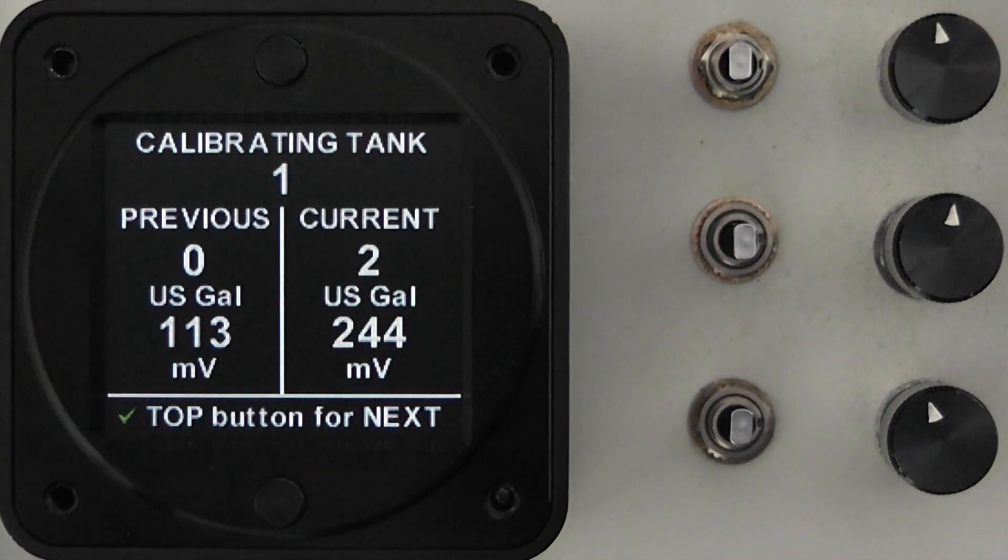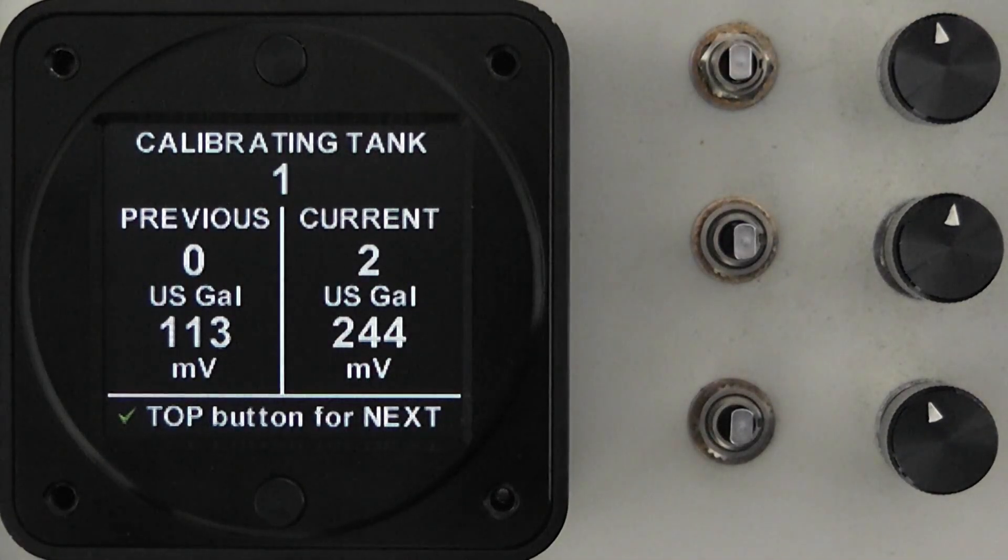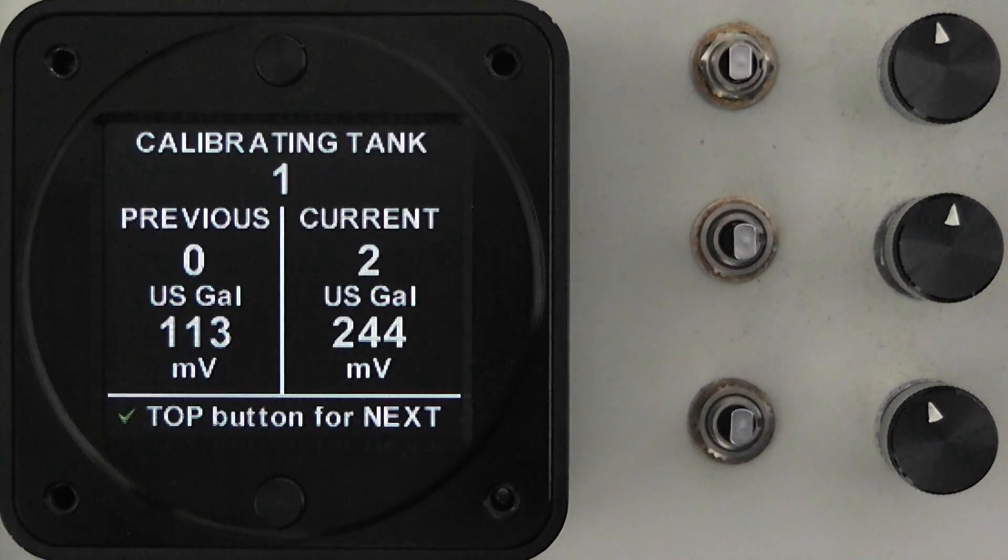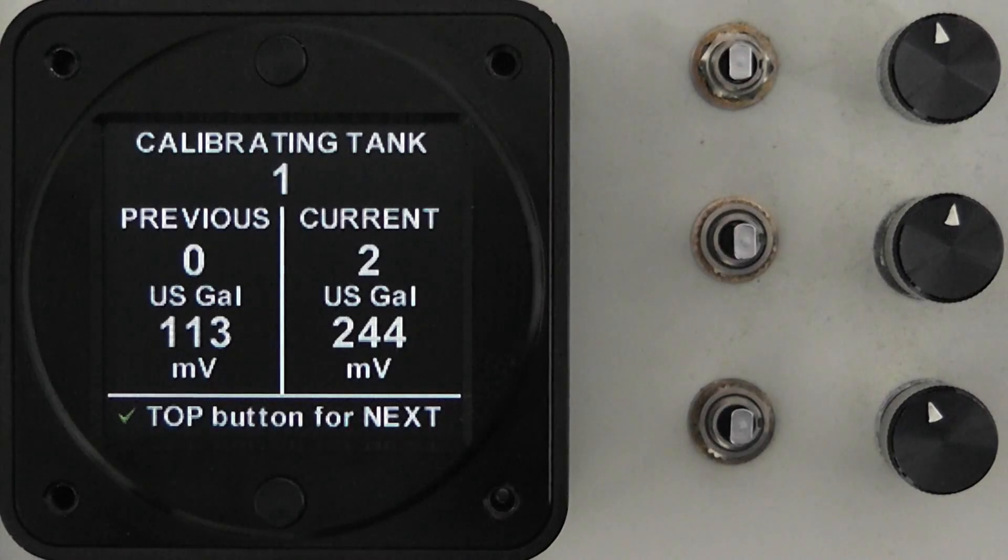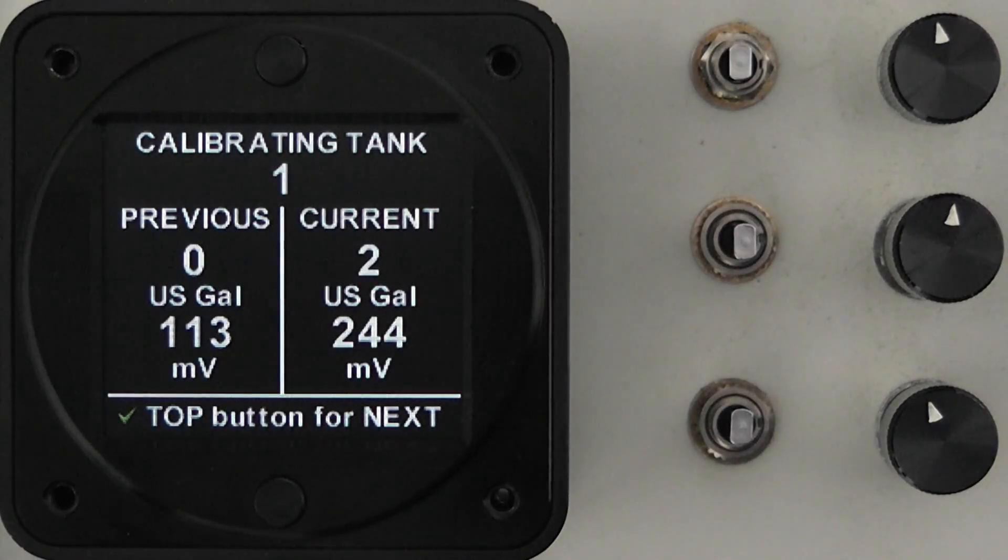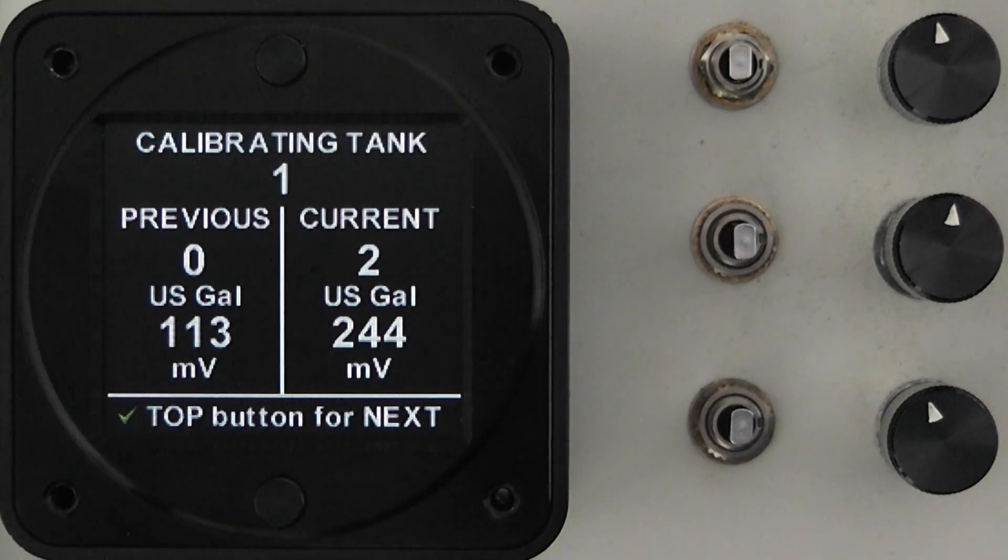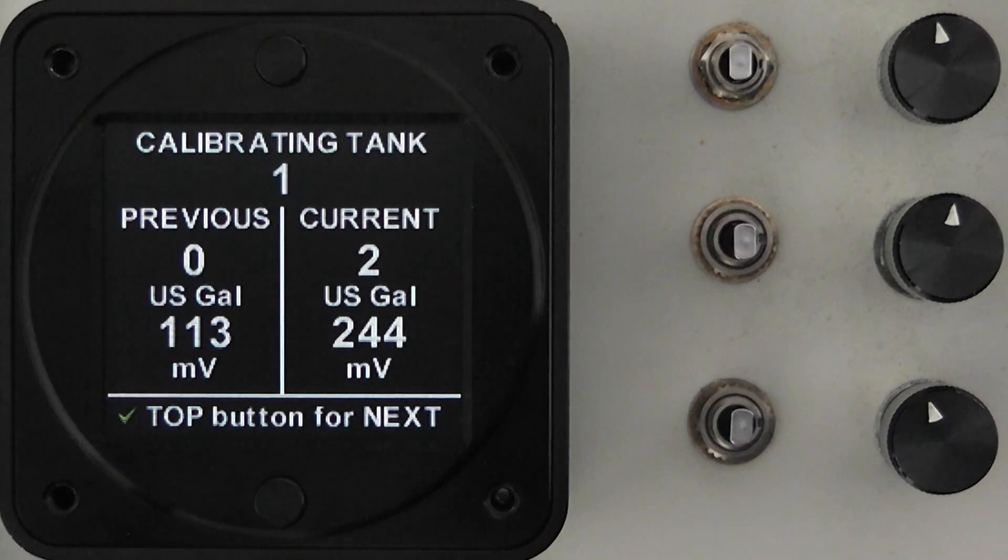You'll now see that you've got the previous reading which was the 113 millivolts and the next reading where the two gallon point, now because you now have two gallons of fuel in the tank, is 244 millivolts. Again you write this number down in your calibration sheet and the instruction tells you at the bottom top button for the next. You'll also see next to it is a green tick mark.